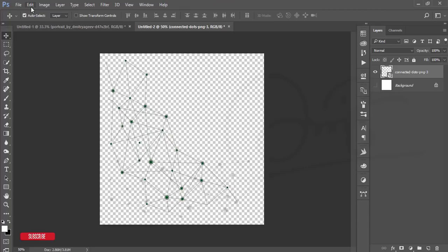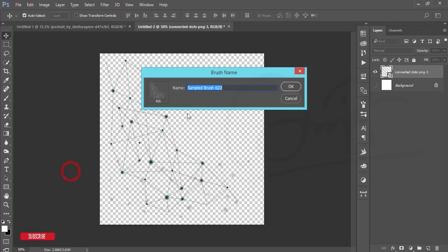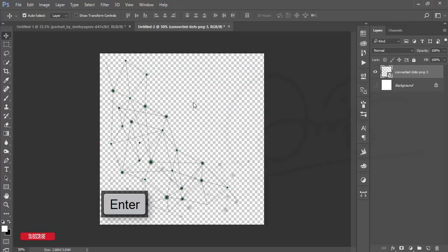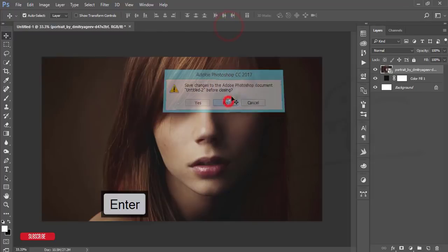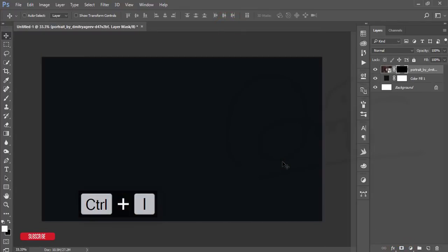I'll provide the download link in the description. Turn the layer off, go to Edit and define the brush preset, name it 'dotted brush,' and it's ready. Close that document.